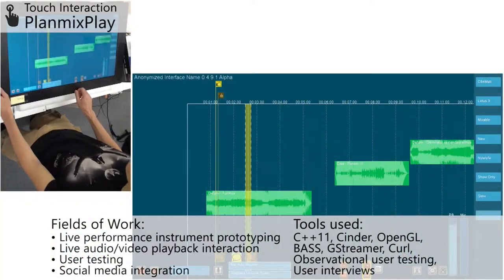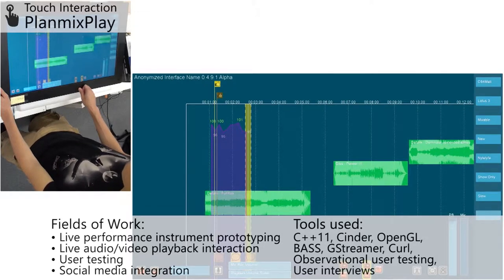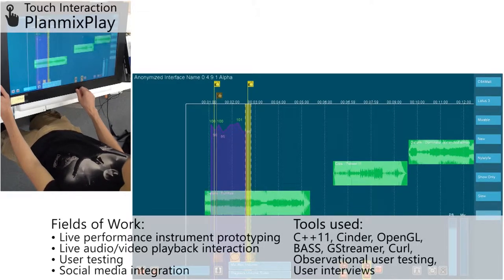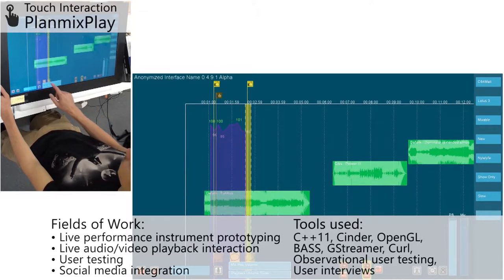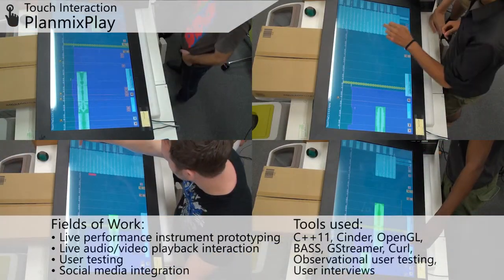Social media integration is another novel aspect of this instrument. As remote performances become more common, this feature becomes more appealing over time.